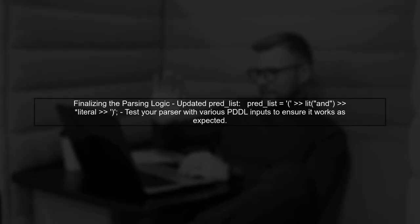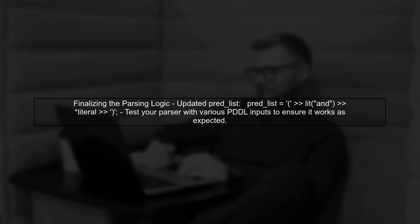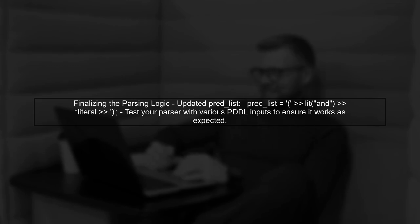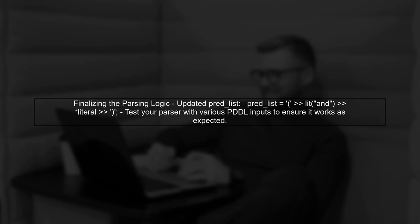Finally, ensure that your predList rule is correctly defined to handle multiple literals. You can use the star operator to allow for zero or more literals within the AND expression.